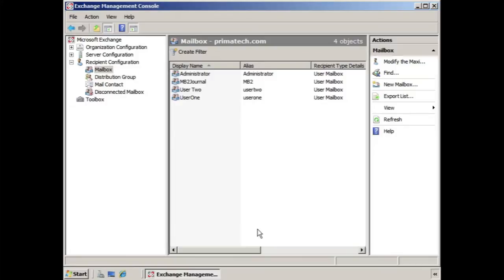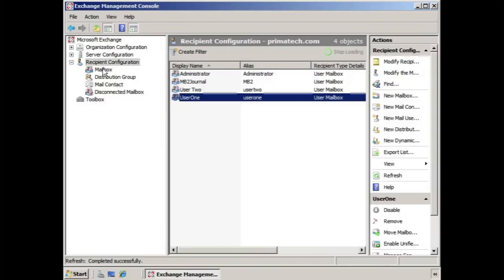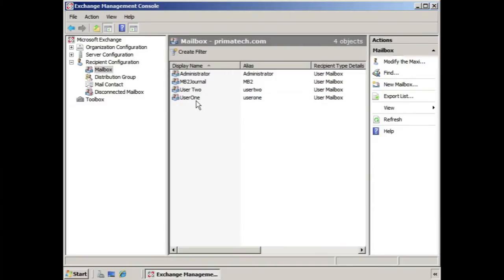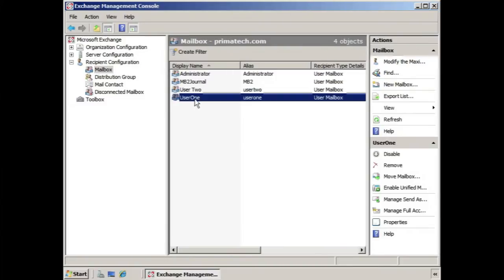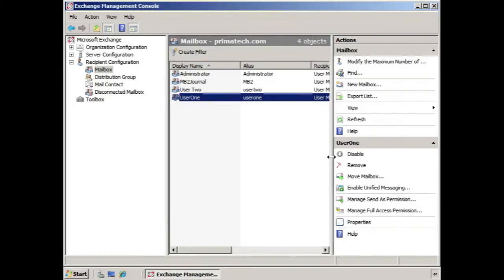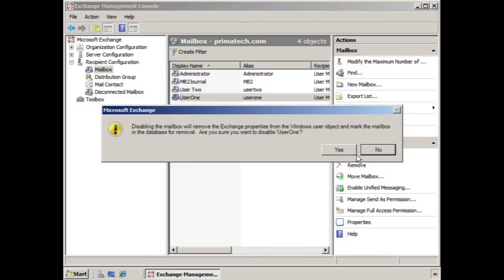One way of doing this is through the Exchange Management Console by selecting Recipient Configuration or Mailbox, and then selecting the mailbox. You'll notice from the Actions Pane there's a Disable option. If you select that option, it says it will remove the Exchange Properties from the Windows User Object and mark the mailbox in the database for removal.